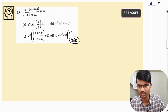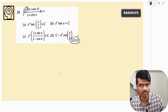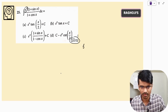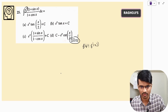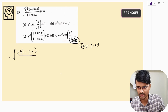This particular question was asked in 2015. As you can see, the e^x term is present. We have to change the remaining part into the form f(x) + f'(x). Let's try doing that.